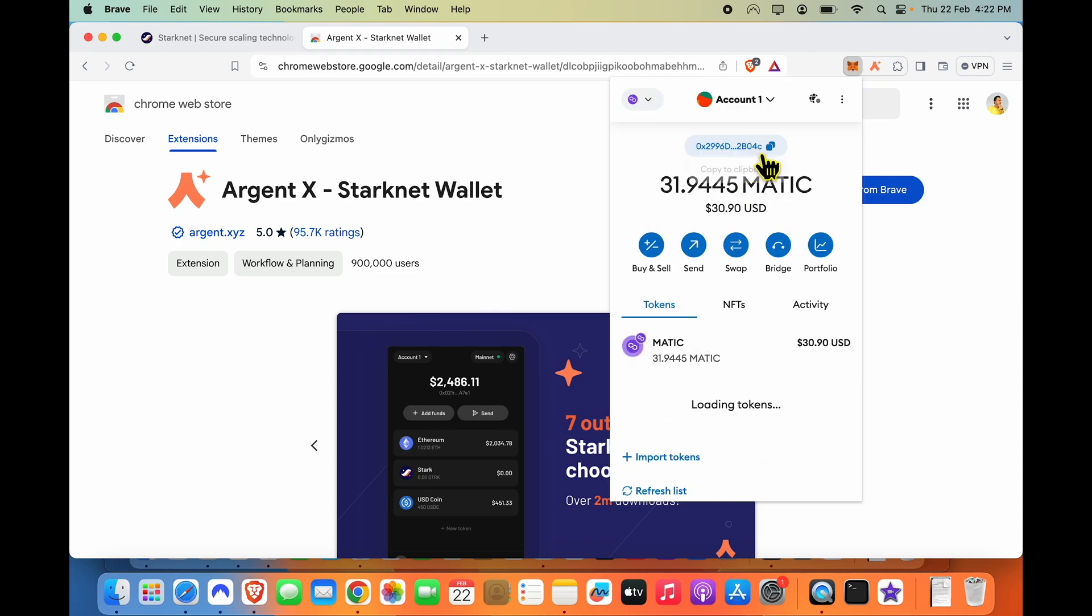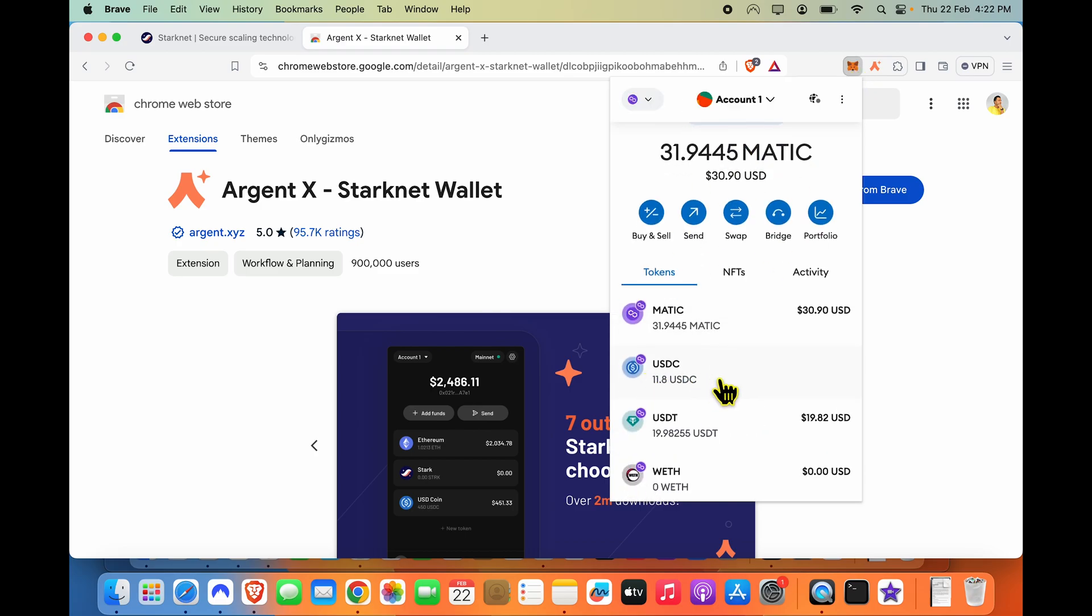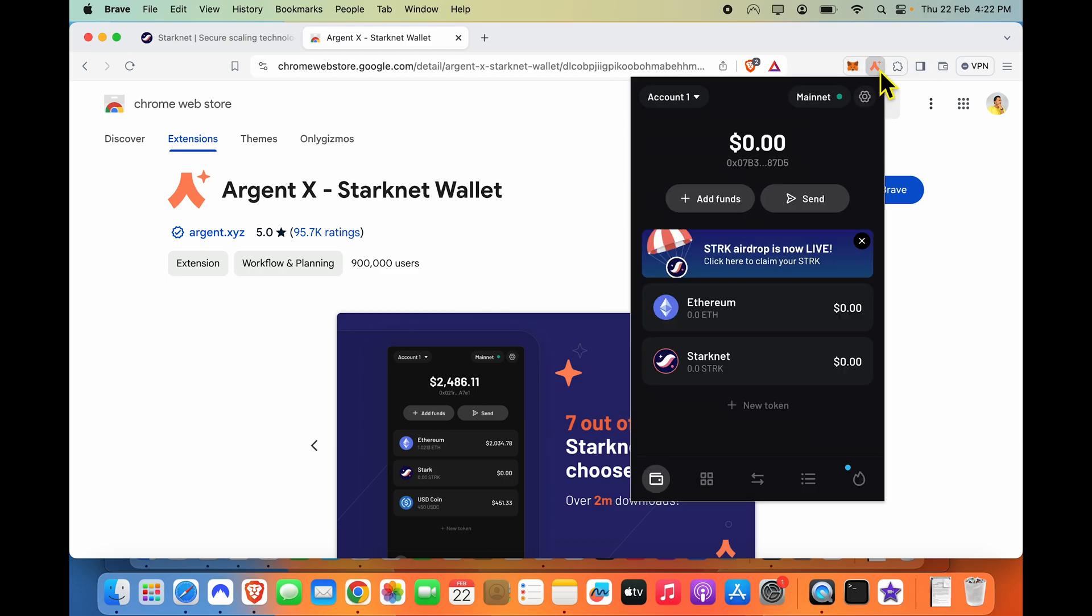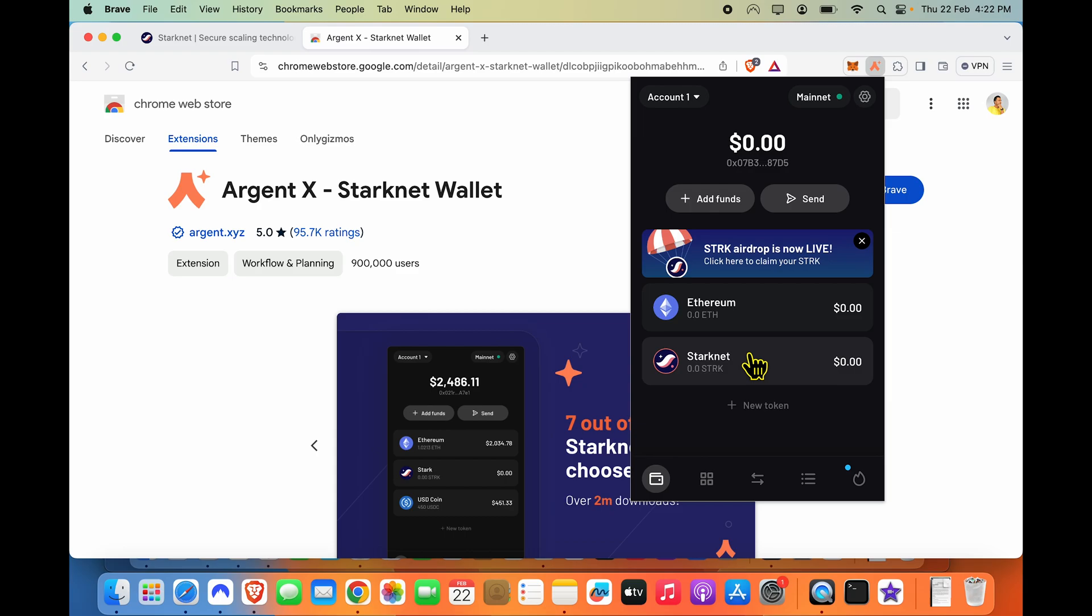So suppose if I'm on Polygon chain over here and I only have USDC but I do not have Matic, in which case I will not be able to send this USDC balance to anyone because I need Matic to pay the gas. Similarly on Argent, you have Ethereum to pay gas and you have Stark token which is the native token for this network and you could do a lot of other things on this network using Stark. So just wanted to make that clear as well.